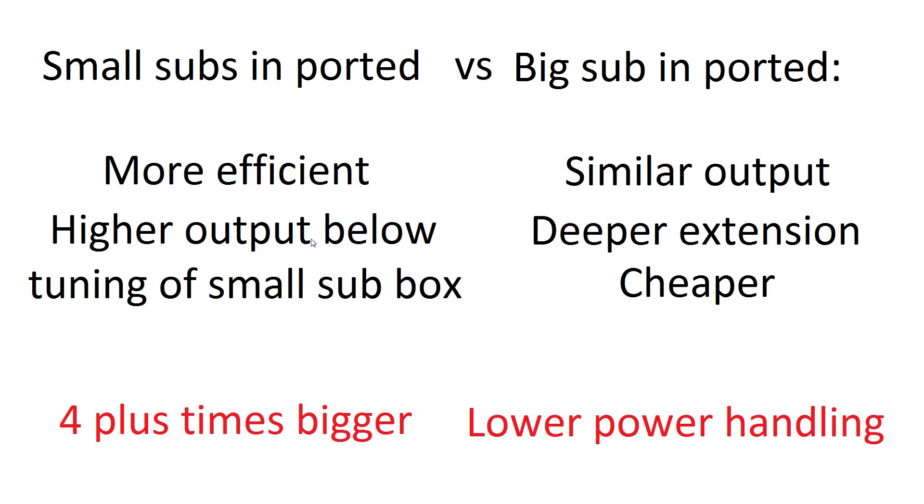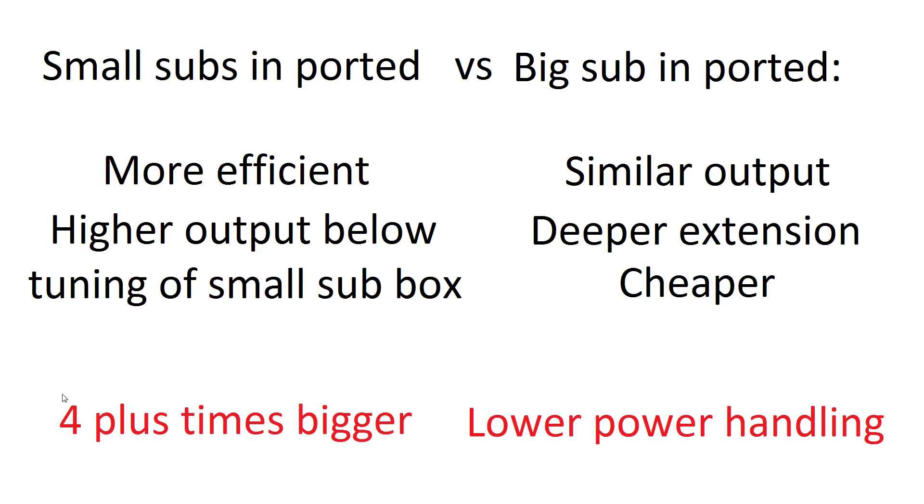So it's more efficient, it's louder with the same amount of power. A higher output below the tuning of the small box, because below the tuning rolls off quickly, tuning the box deeper means that you get much more down low. Other than that, they do have a similar output, so they're about the same loudness, and also it's cheaper. Once again, single driver is cheaper than two.